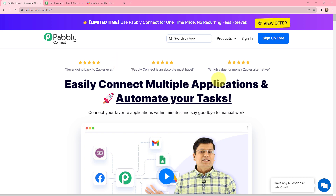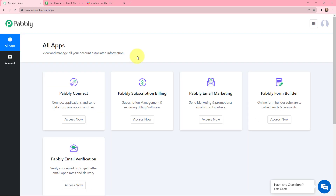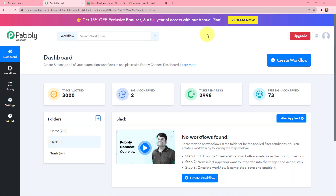As an existing user, I'm going to sign in. But if you are a new user, you can click on the sign up for free button and you will get 100 tasks for free. Now this is the all applications page by Pabbly. I will go to Pabbly Connect and click on Access Now to reach my dashboard. To create a new workflow, I will go to the right hand side corner and click on the Create Workflow button.